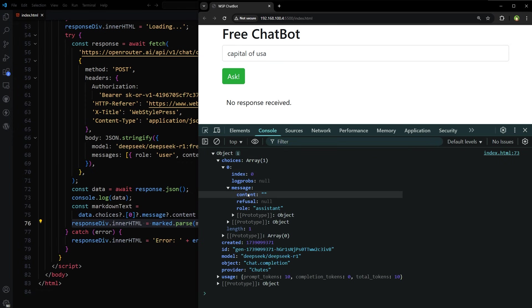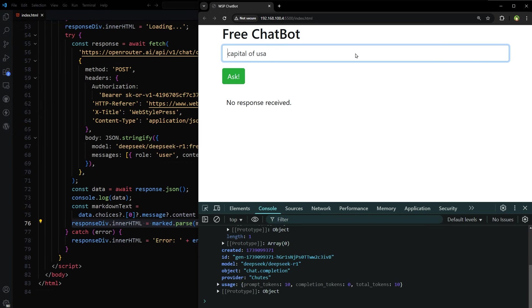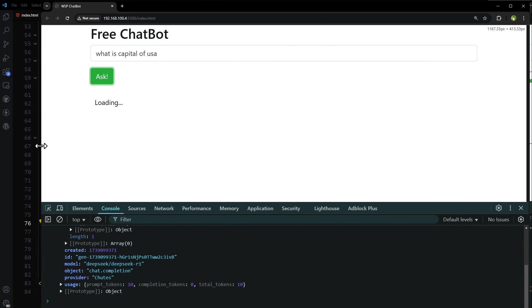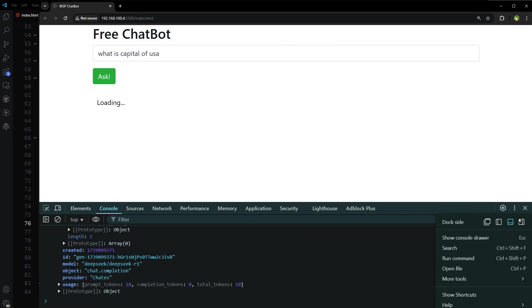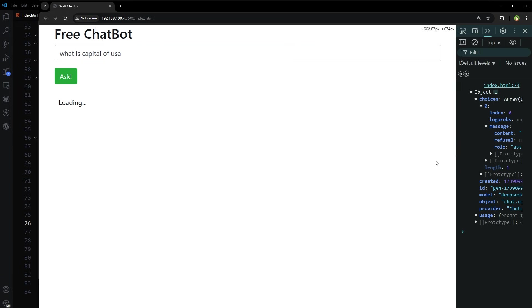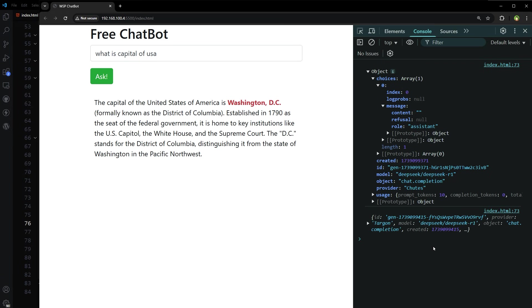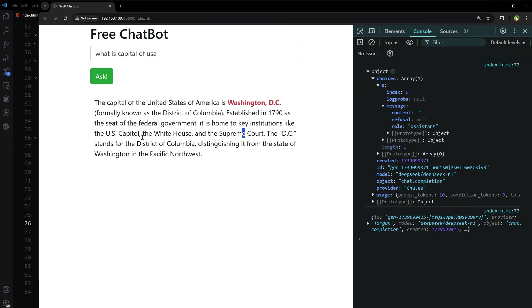Indeed, no response received. Let's try again. And this time we have received the response. The capital of the United States of America is Washington DC, formerly known as the District of Columbia, etc.